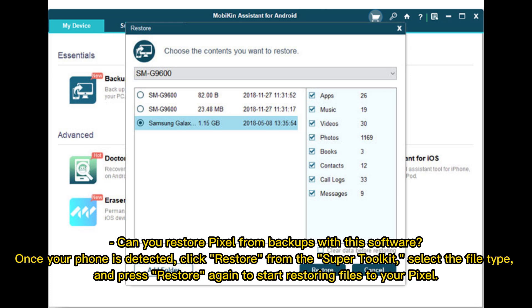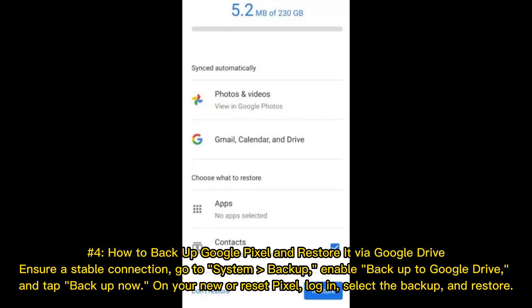To restore your Pixel from backups with this software, once your phone is detected, click Restore from the Super Toolkit, select the file type, and press Restore again to start restoring files to your Pixel.